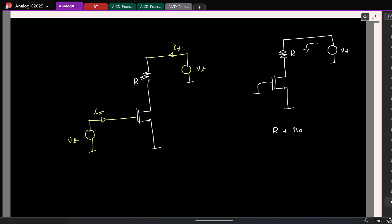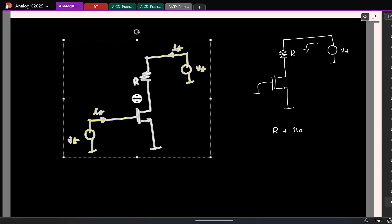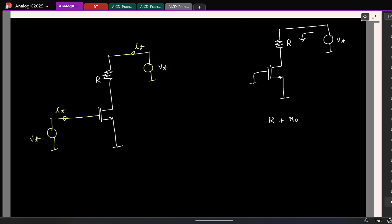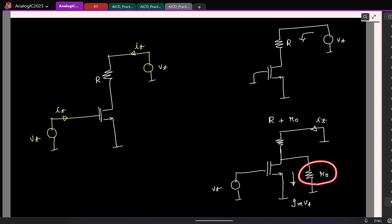So similarly, we can do for the excitation at the gate. So let us do that. I will apply V test here. I have to find the current I test here, correct? And I know that the transistor will have some R naught. So what is the current here? Small signal current is gm Vt and this current can flow either through R naught or through this resistor R.